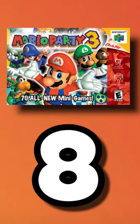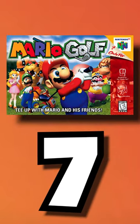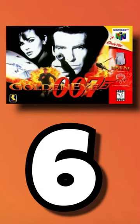I chose Mario Party 3. 7th on the list is Mario Golf. Coming in at 6th is GoldenEye 007.